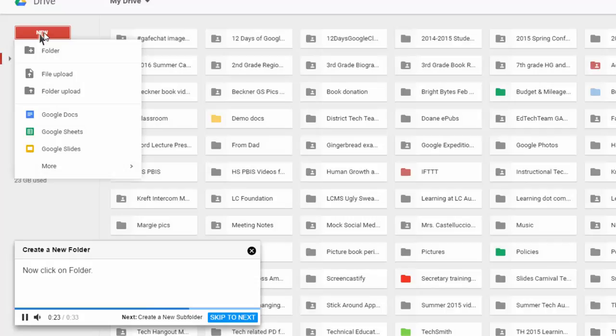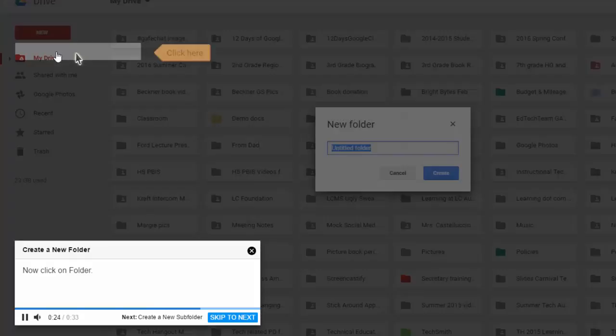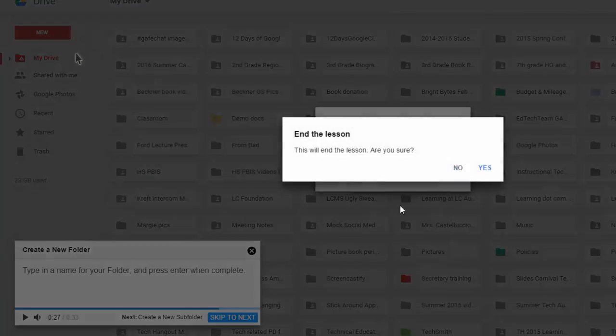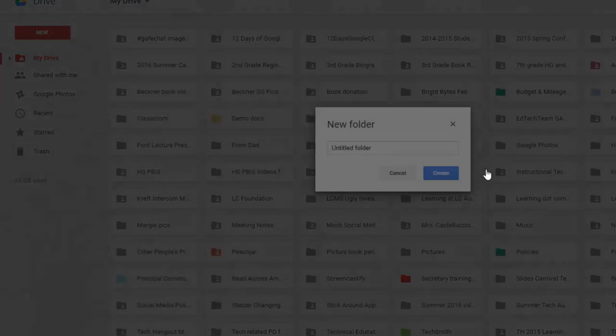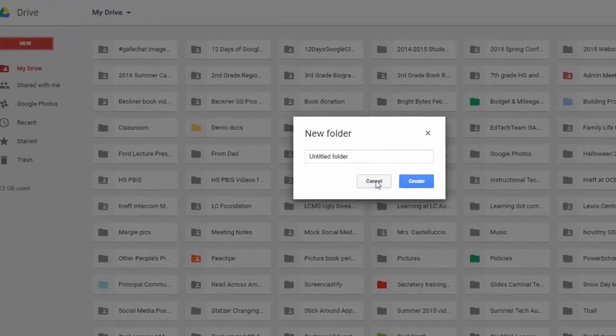Now click on Folder. And it won't move on until I actually perform that task. Type in a name for your folder. So I'm going to cancel that. I could go through that as much as I wanted.